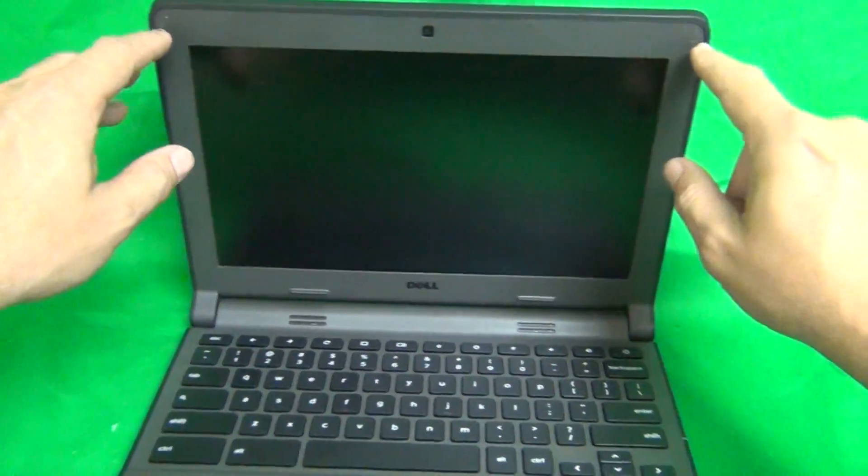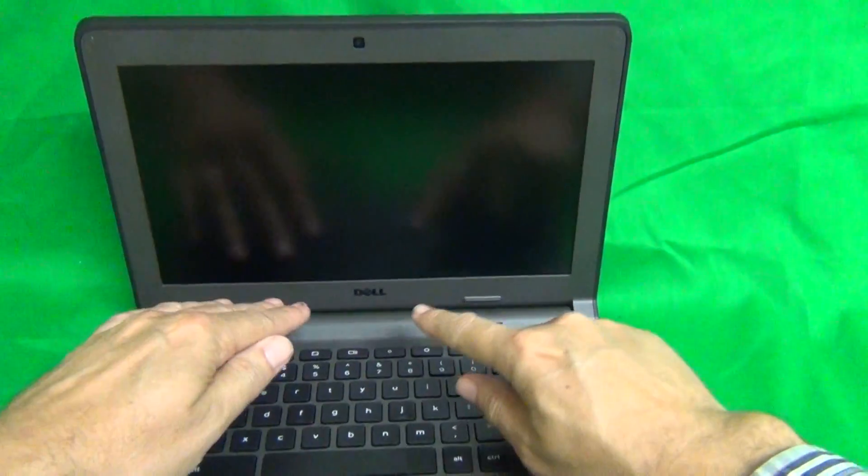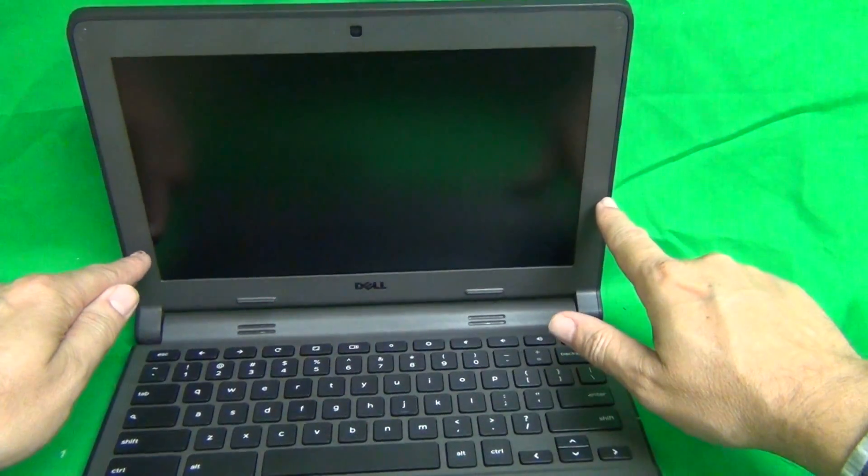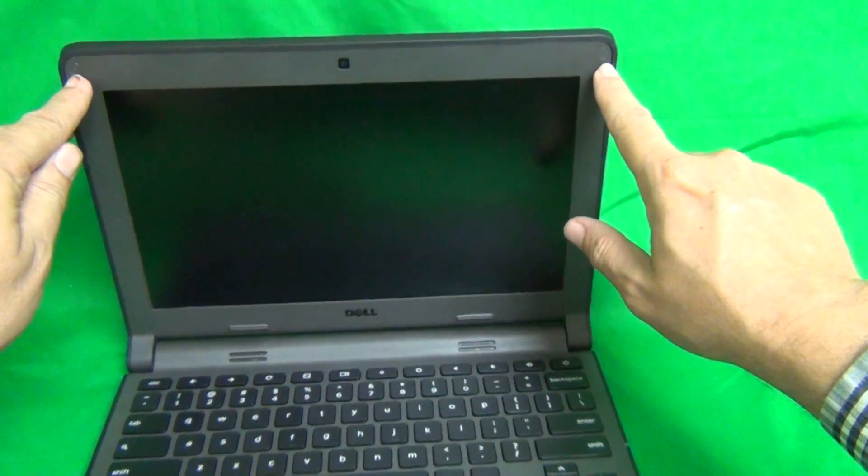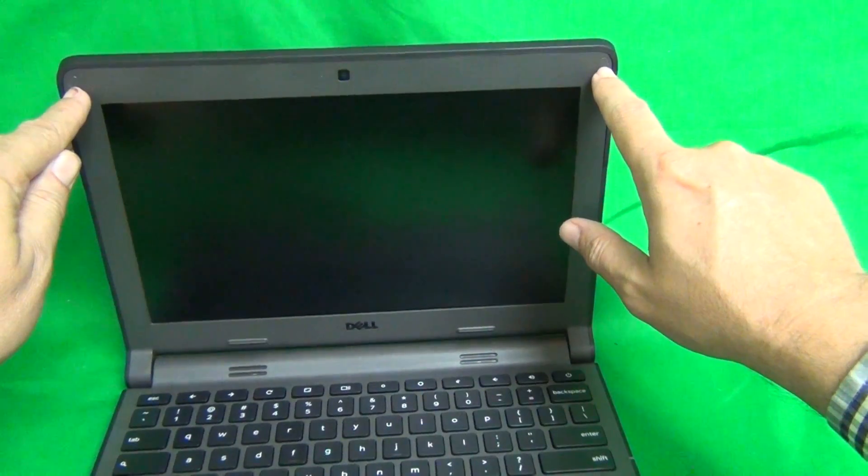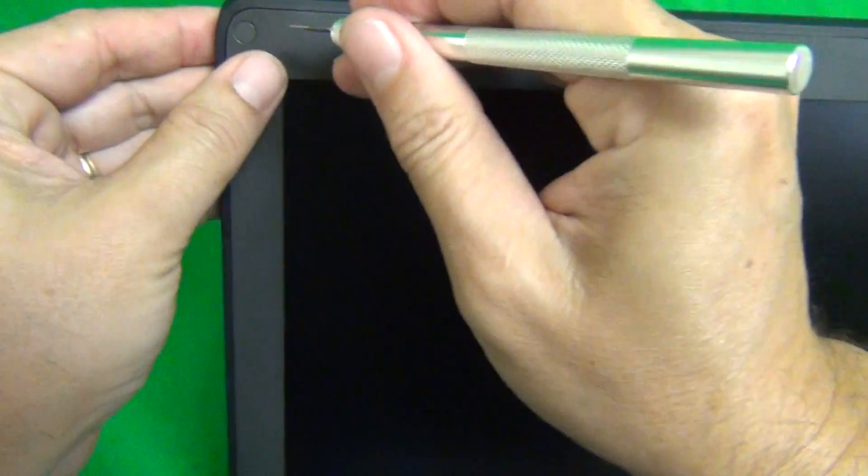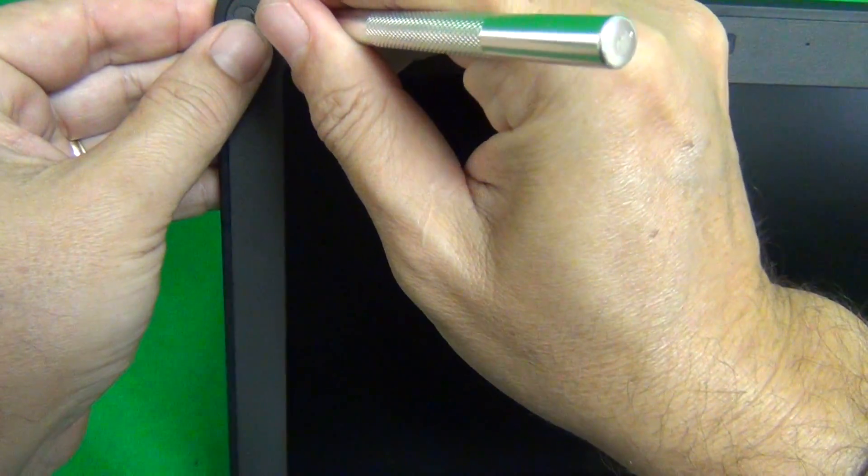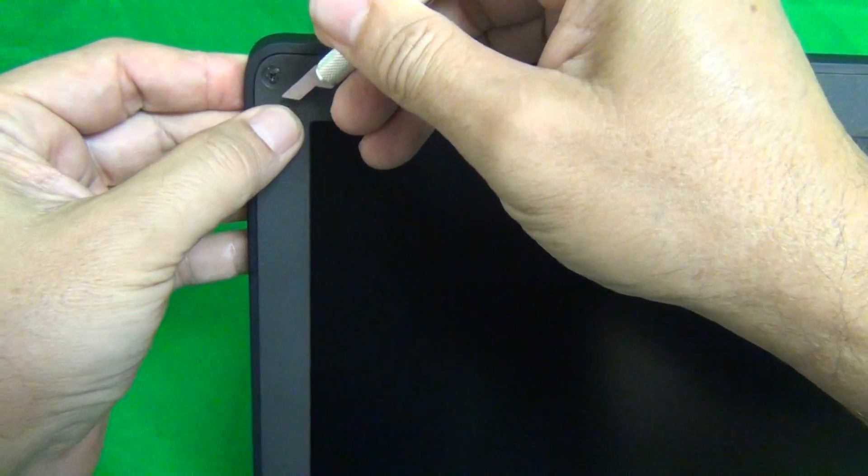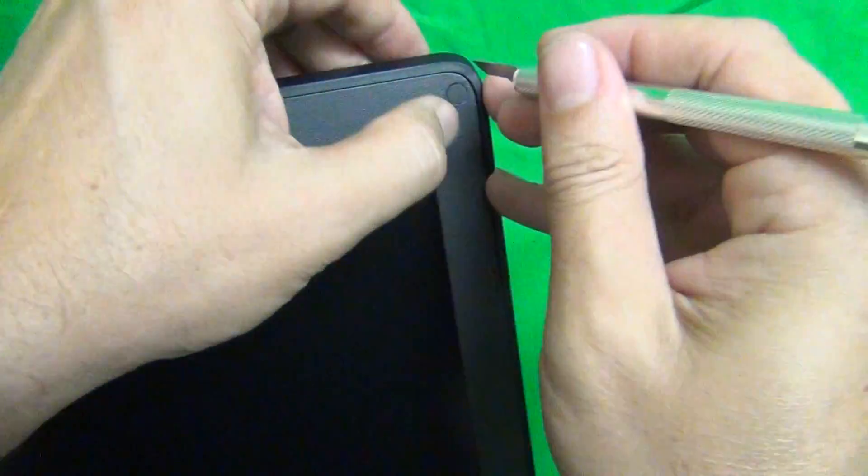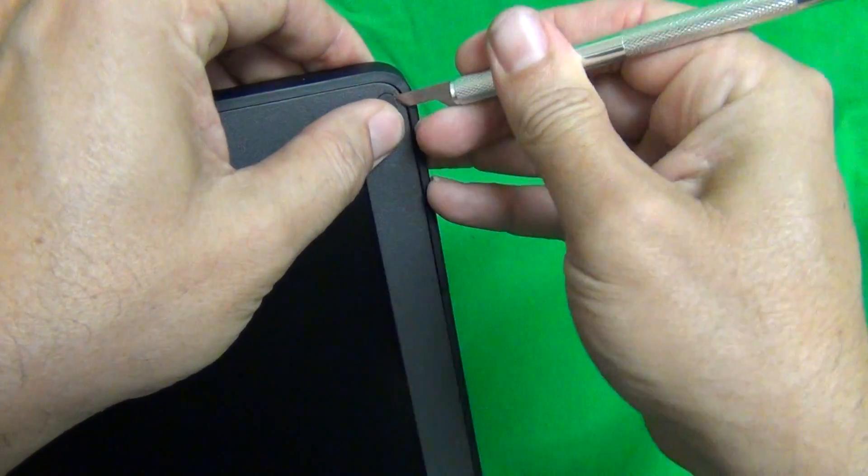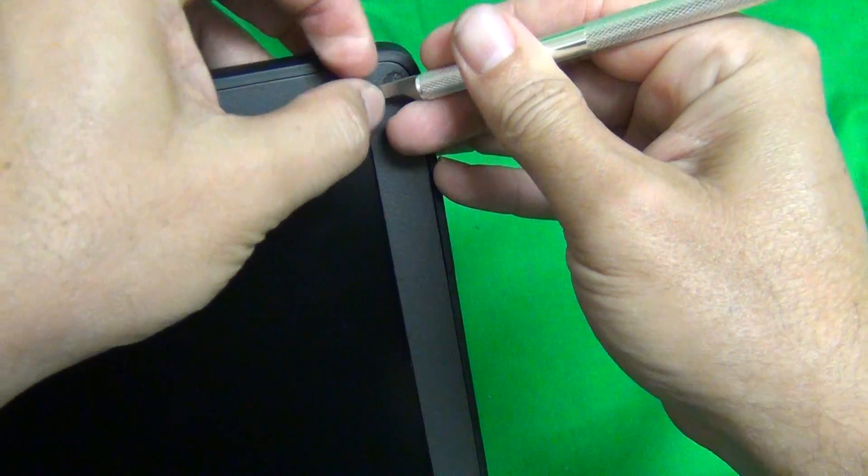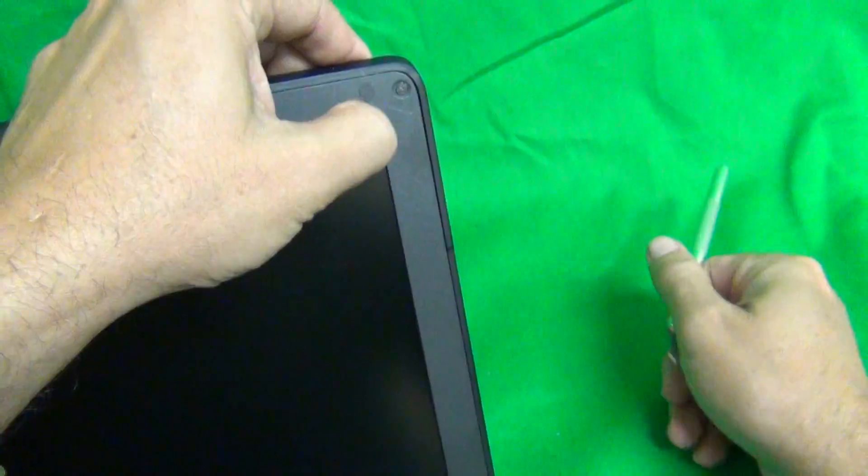First thing we need to do is remove the screen bezel, the plastic frame that goes around the screen. In order to do that, we have to remove two screws at the top that are hiding behind some screw covers. So, we grab our hobby knife or exacto knife and lift up the screw cover from the corner and put it beside the screw opening so we don't lose it. And same on the other side, like so.